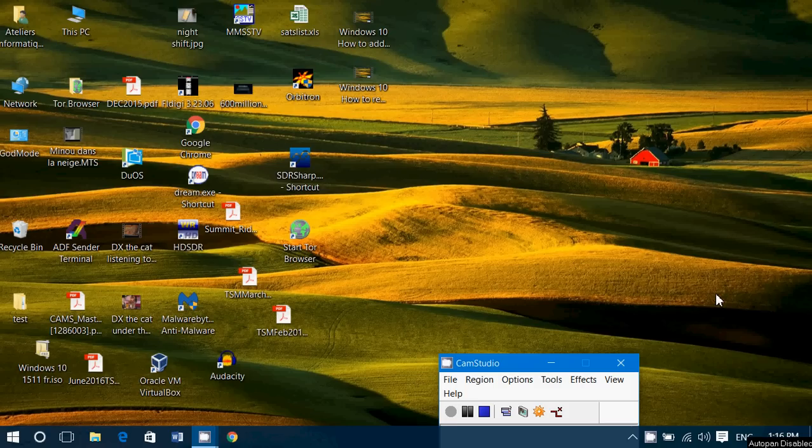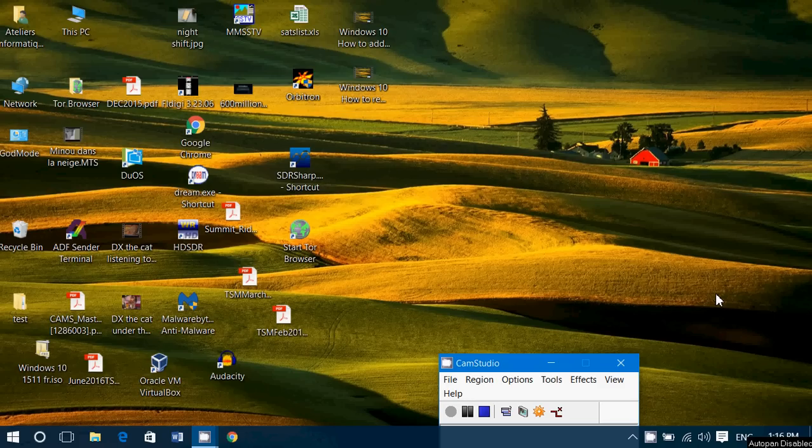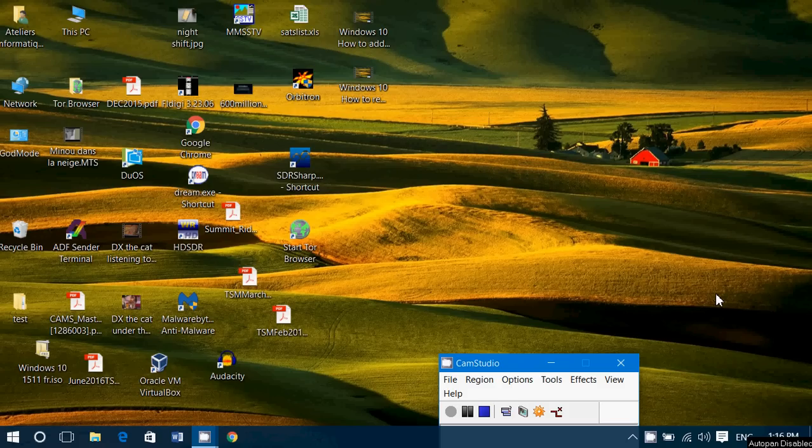Welcome to this Windows channel and this is another video for the Calendar app in Windows 10. You can customize the Calendar app to have a look that works better for you.